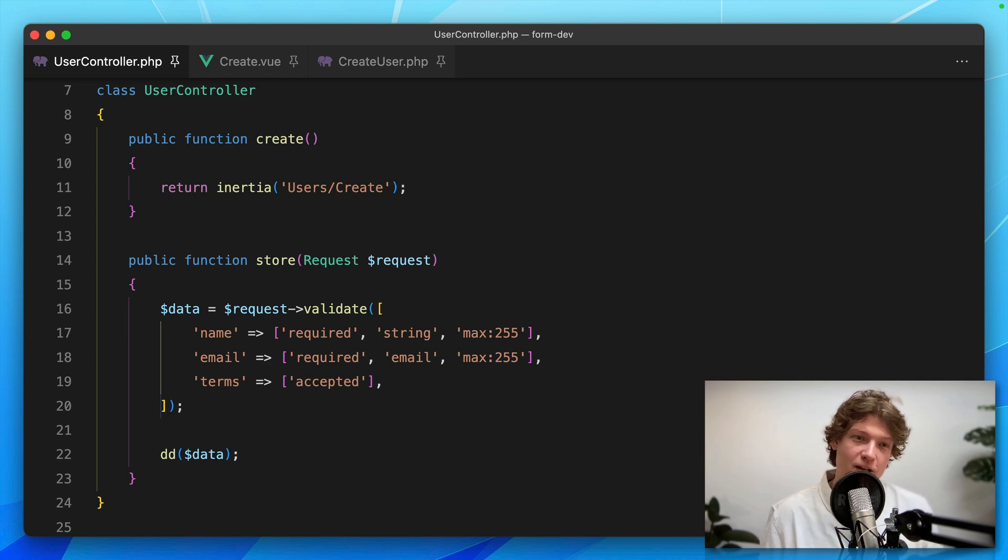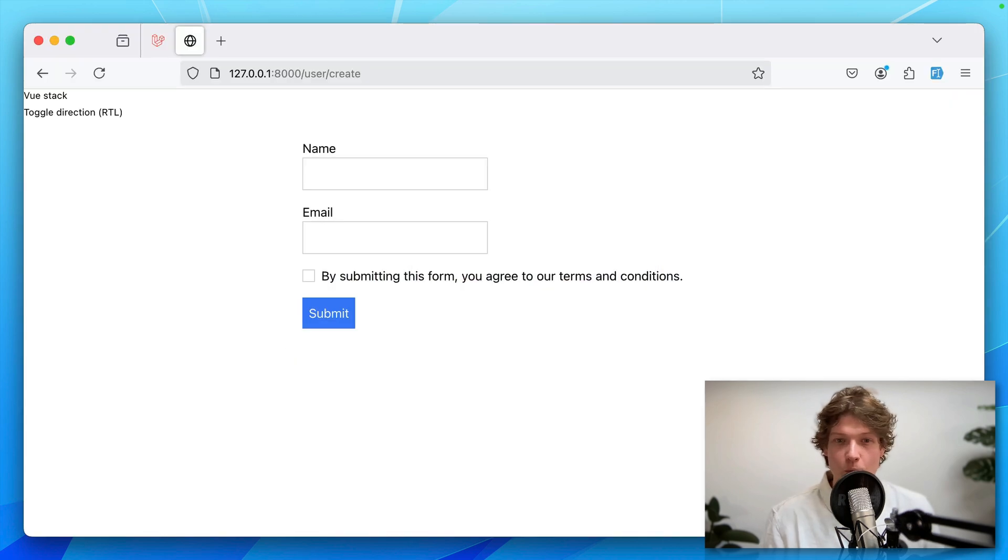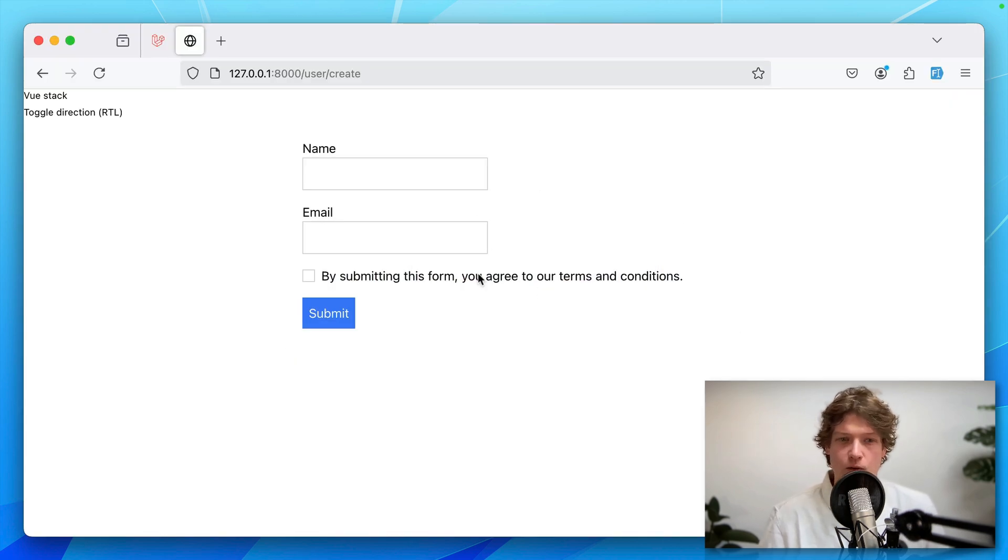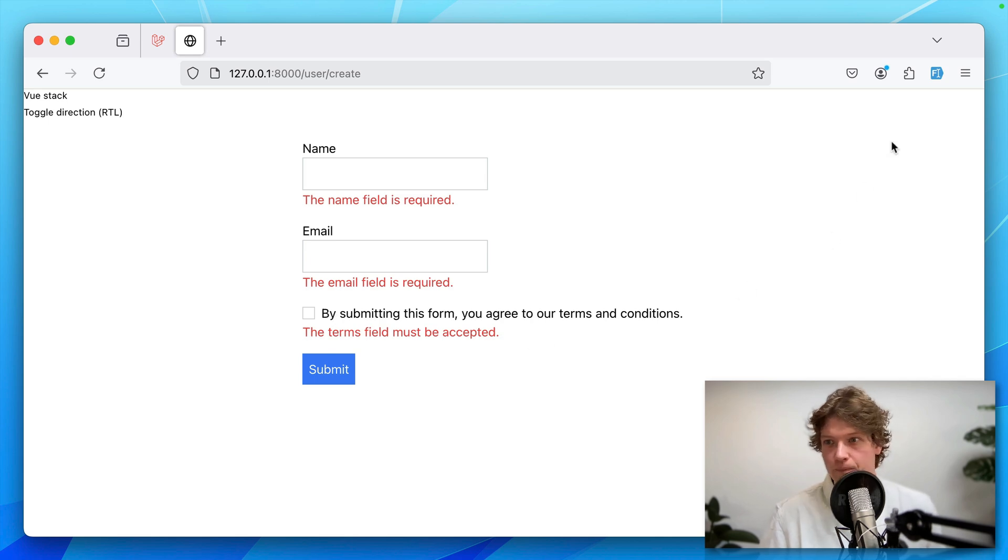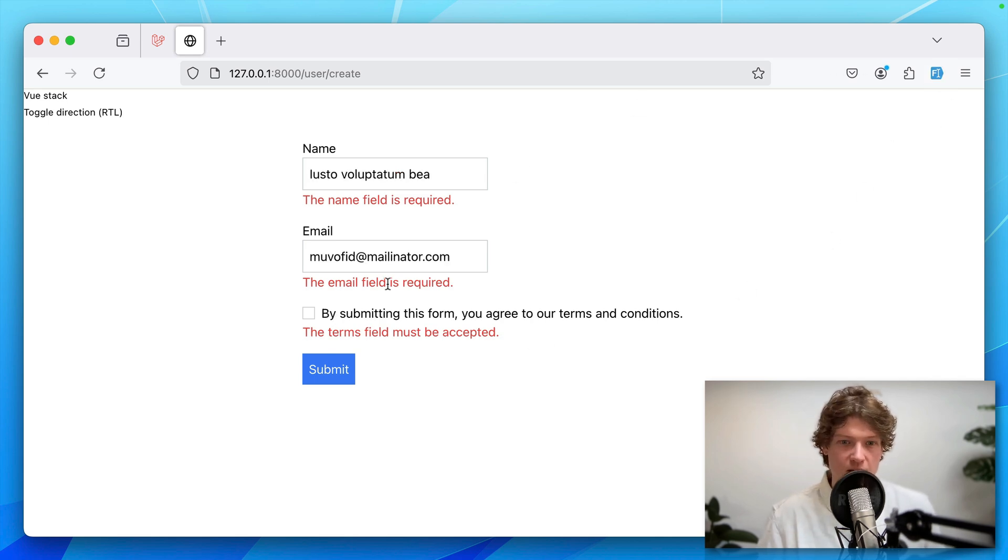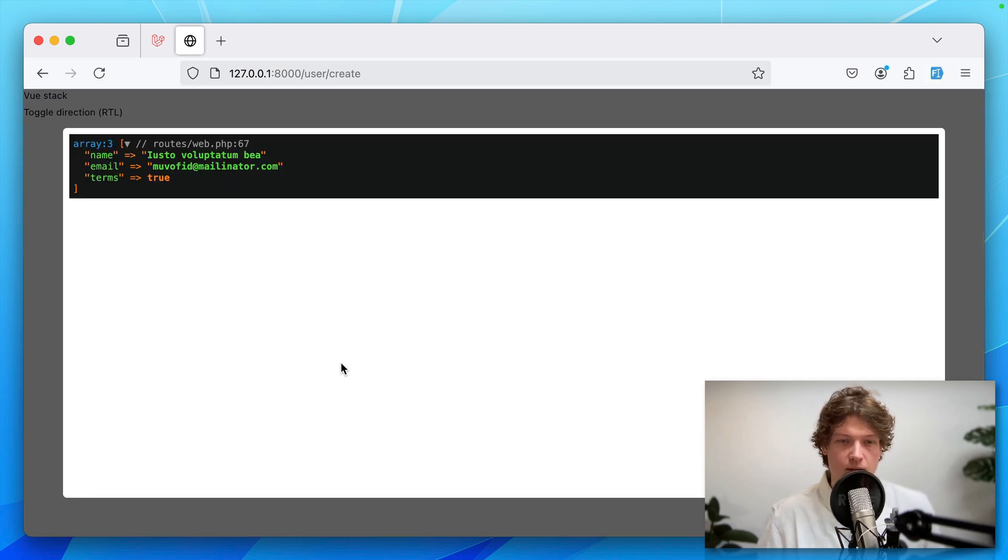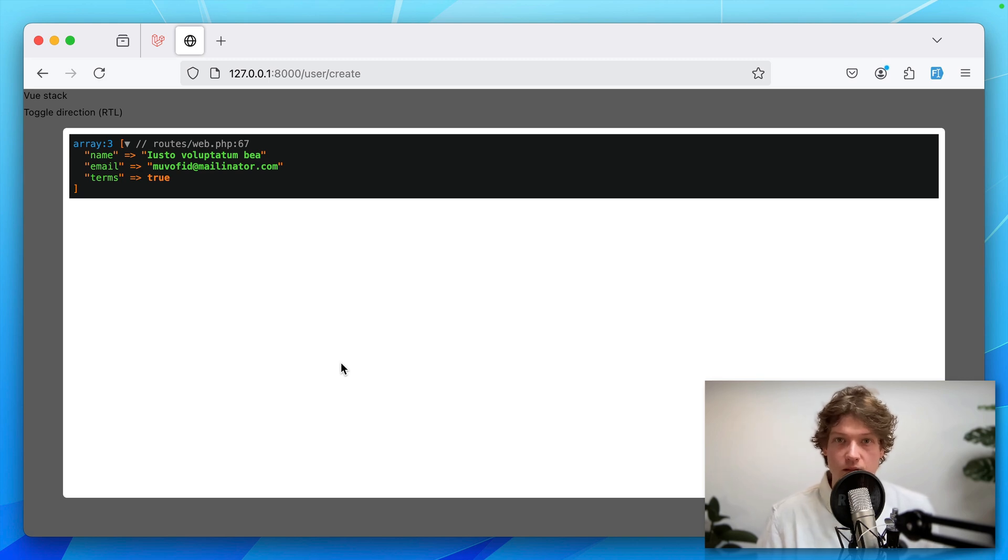Here I've got a demo application with a simple form to create a new user. When I hit submit, you can see the validation errors. When I fill in some dummy data and submit, I'm simply dumping out the requested data.